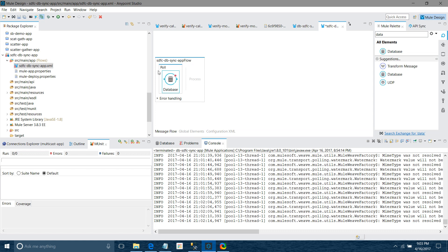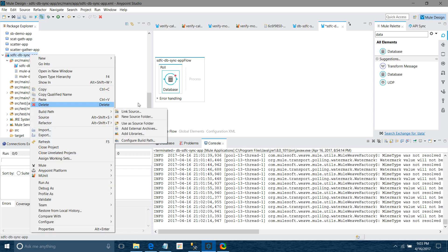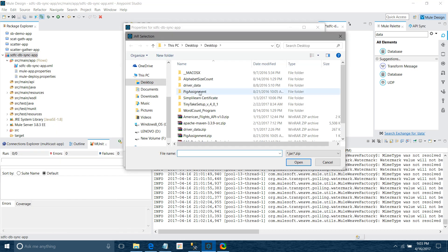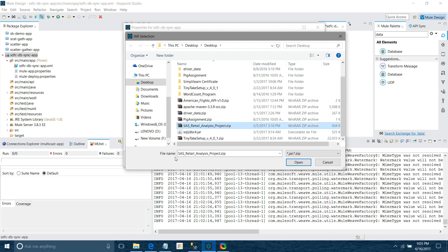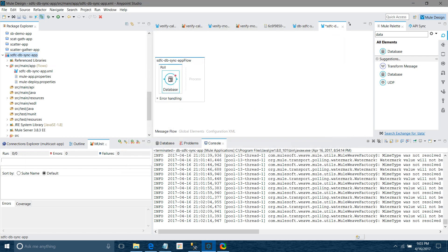If you are using a database connector to connect to a Microsoft SQL database, you require one JAR file as a dependency. You have to right-click on the application, go to Build Path > Configure Build Path, and under Libraries, click on 'Add External JARs'. I will look for the sqljdbc4.jar file and add it.